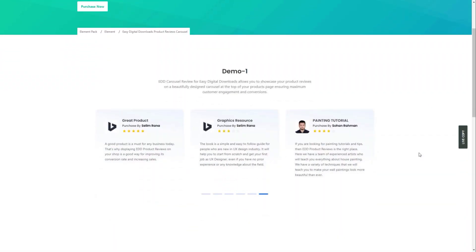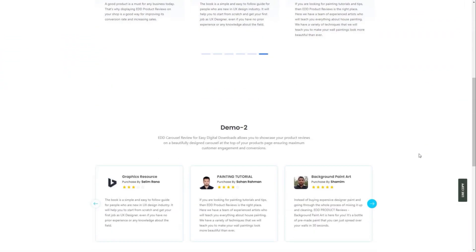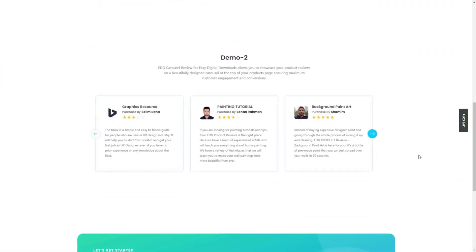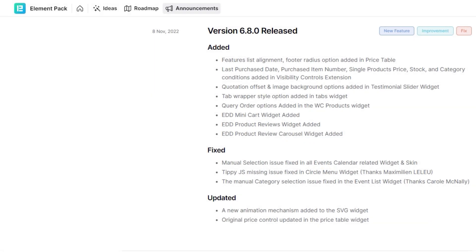Please check the changelog to keep note of the most changes that occurred within these version intervals on Element Pack Pro. You can always contribute to helping us improve our product and see your name mentioned in the changelog as a token of appreciation.